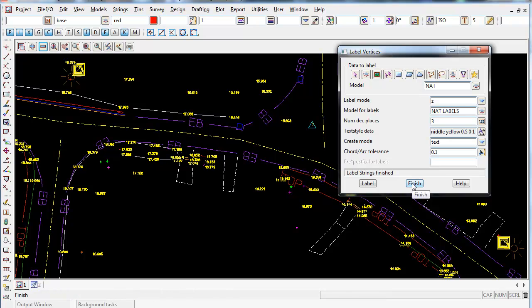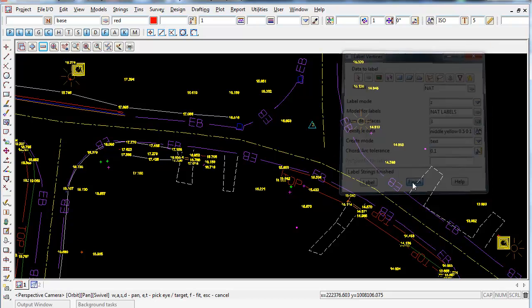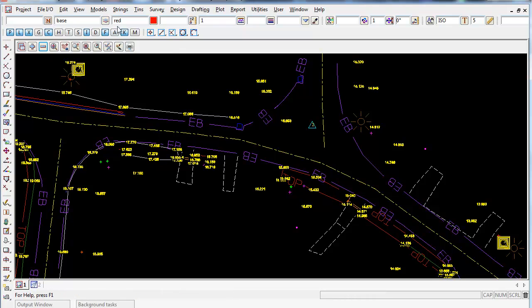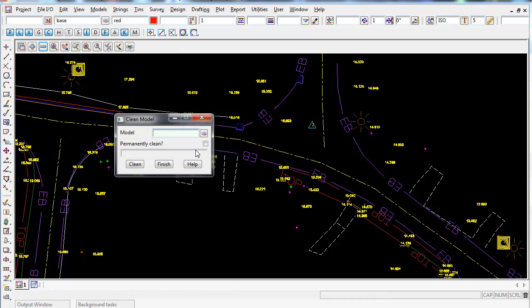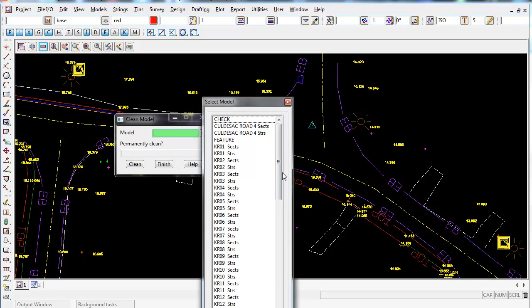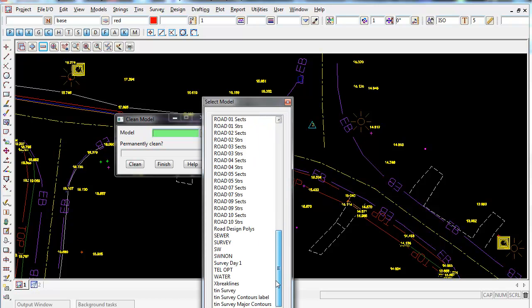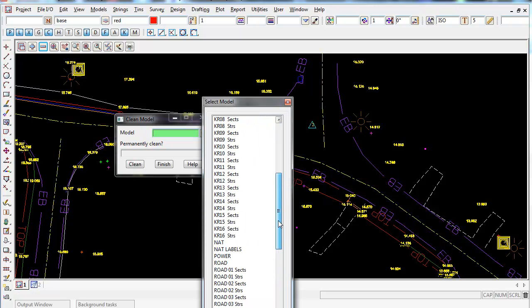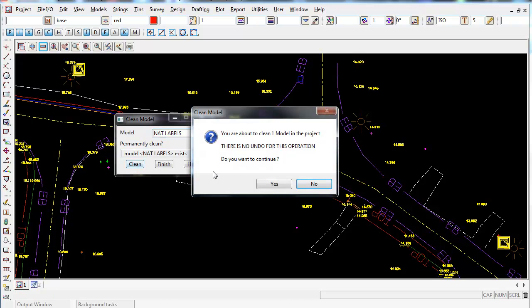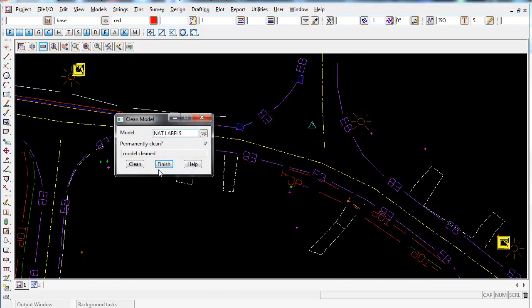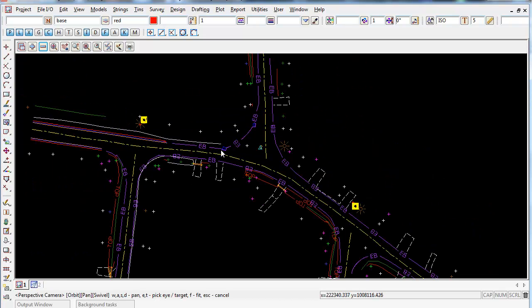I'm going to close the last label in the Vertices panel that we had open and clean out our model net labels. I'm going to create them now using a label map file. Just going to make sure the model is empty — confirmed, it's an empty model now.